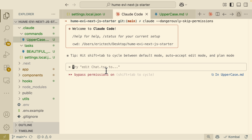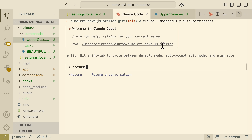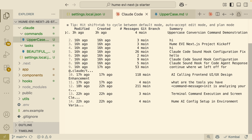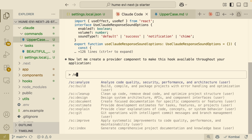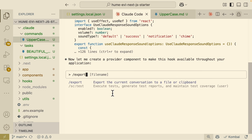One undermentioned command is the resume function, which lets you resume a past conversation. Starting a new ClawCode session, you can view all past conversations and pick one — for example, a conversation from 16 hours ago — and continue from where you left off. There's also an export feature where you can export the current conversation to a file or clipboard and pass the conversation memory to another large language model.